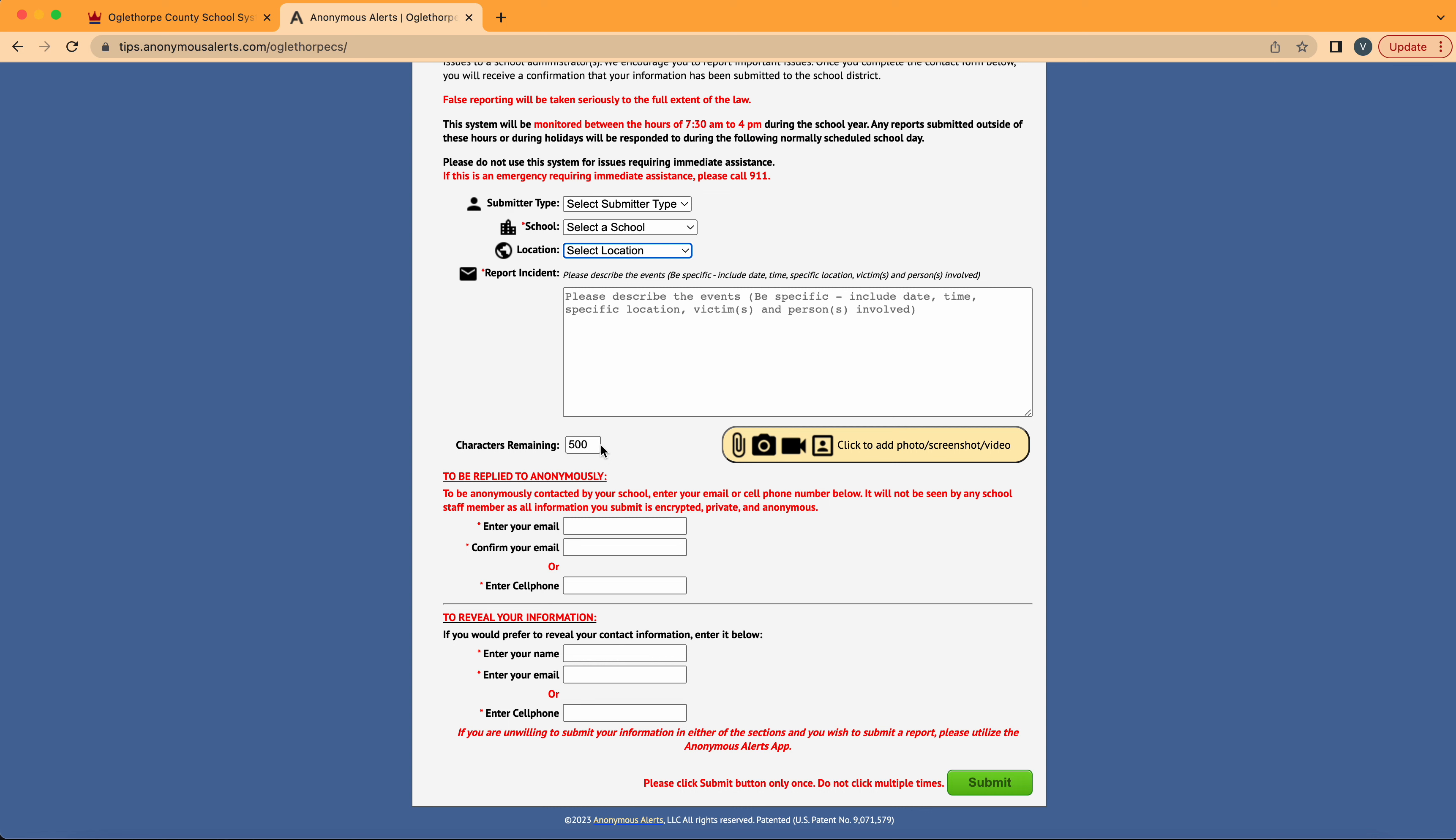At the bottom of the form, you have an option to be replied to anonymously, as well as revealing your information. The system does allow anonymity, and you do not have to reveal any information that you do not choose to.